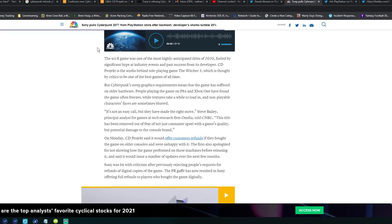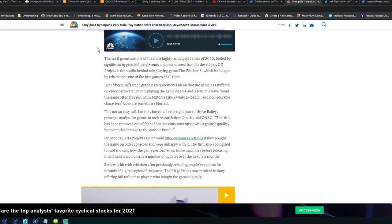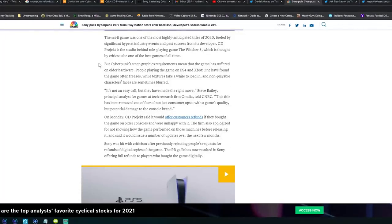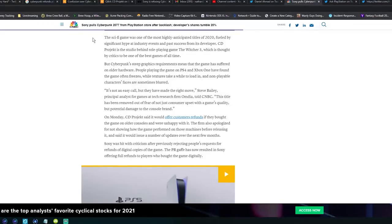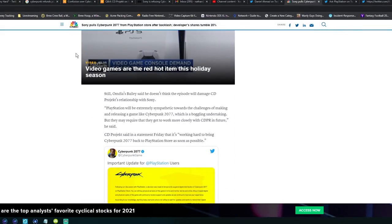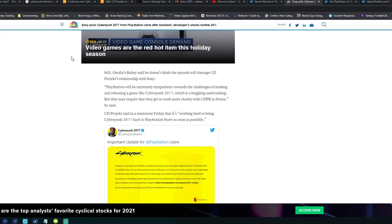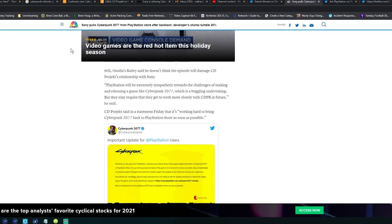Think about this: did anyone think months ago it was possible that Cyberpunk 2077 could basically be delisted and blacklisted by console platforms? CD Projekt Red, the company that had the pristine reputation after three very successful Witcher games that got better and better with each release.